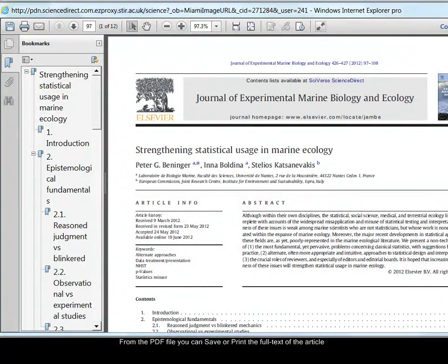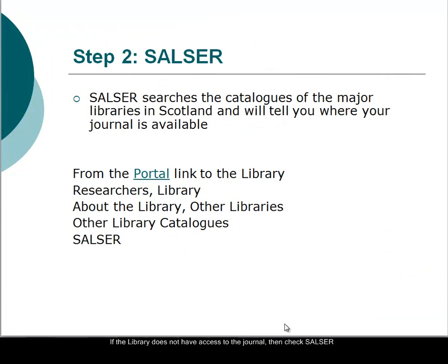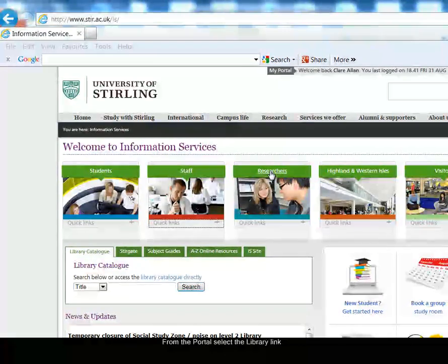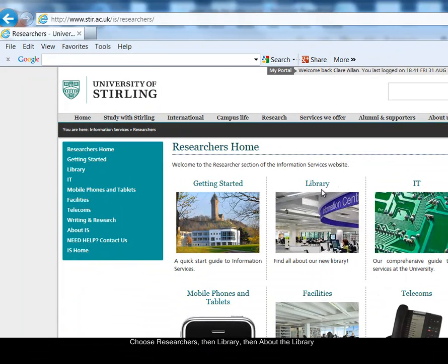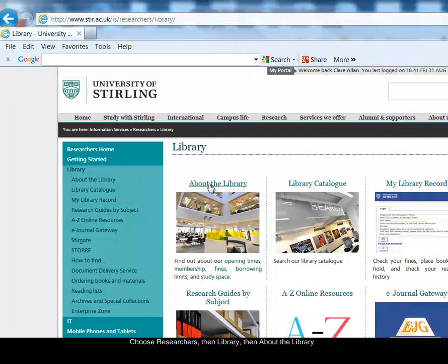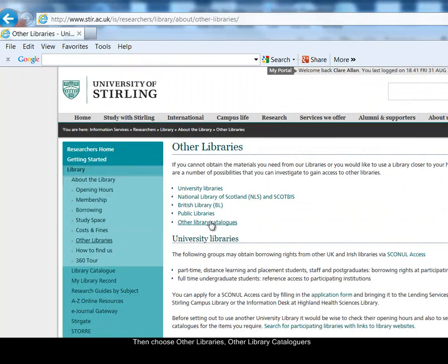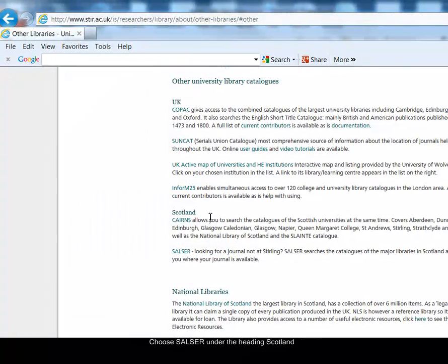For this article we were lucky — I managed to get access via the library catalogue. But what do you do if the library does not have access to the full text? The next step is to check Solcer. Solcer searches the catalogues of the major libraries in Scotland and will tell you where a journal is available. Solcer is linked to from the library's web pages. I'll access the portal and show you how to link to Solcer. You can link to the library from the portal using the link on the left-hand side. Choose the Researchers option, then Library, then About the Library, then Select Other Libraries, then Other Library Catalogues. Solcer appears under the heading Scotland.